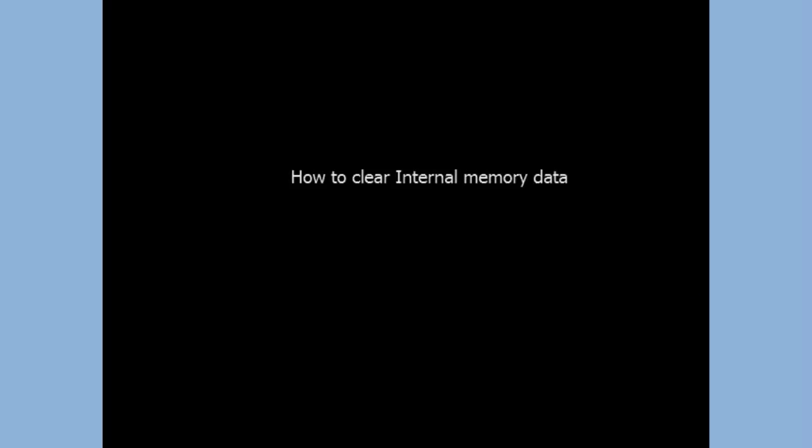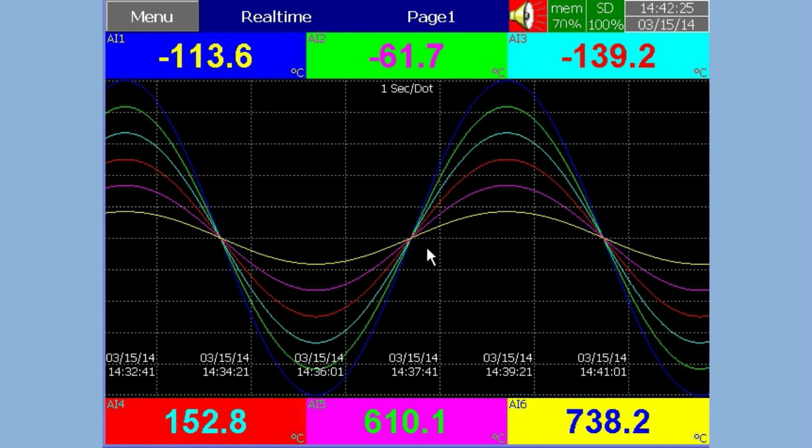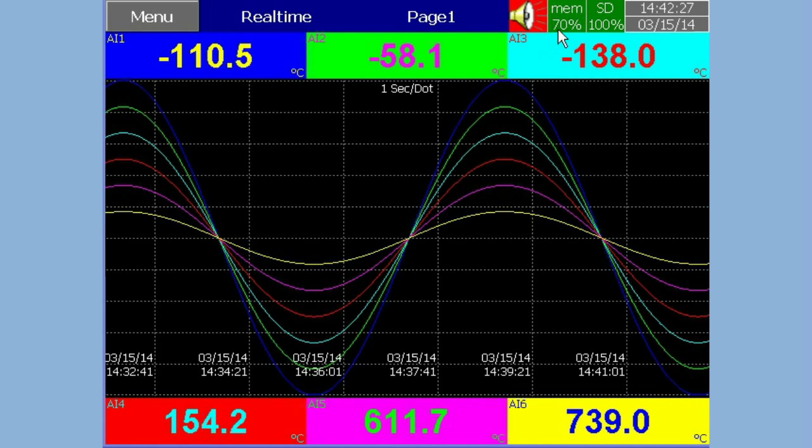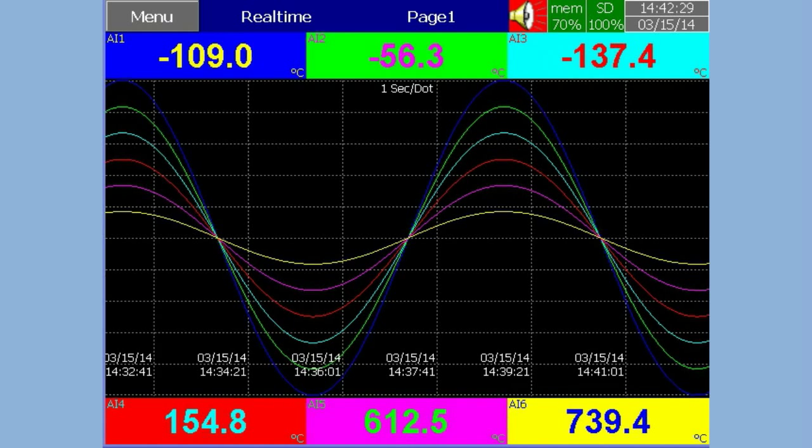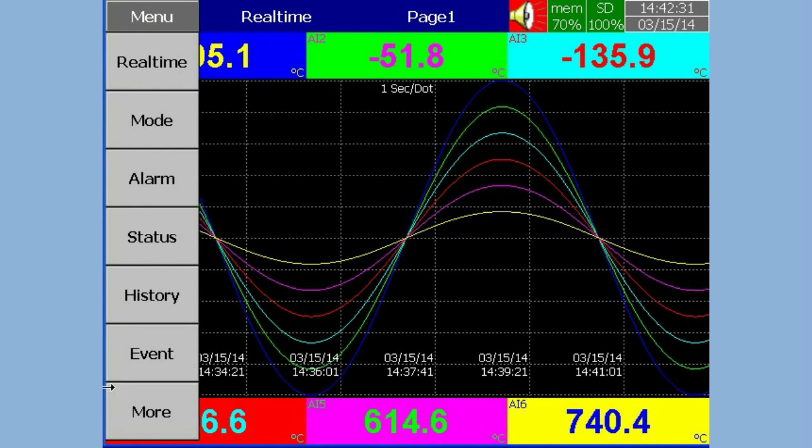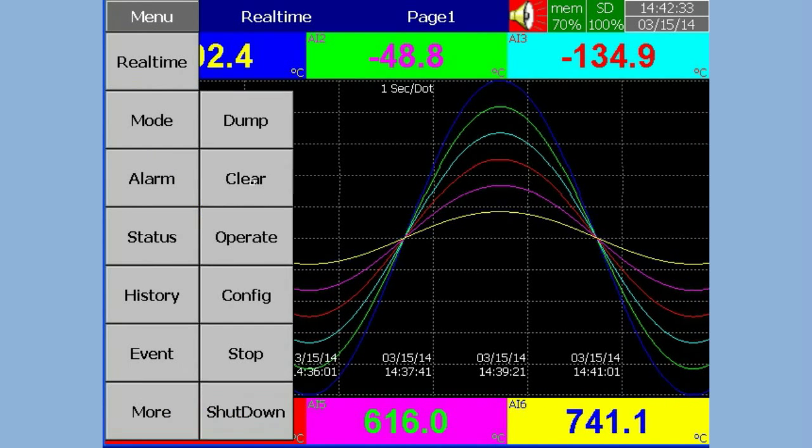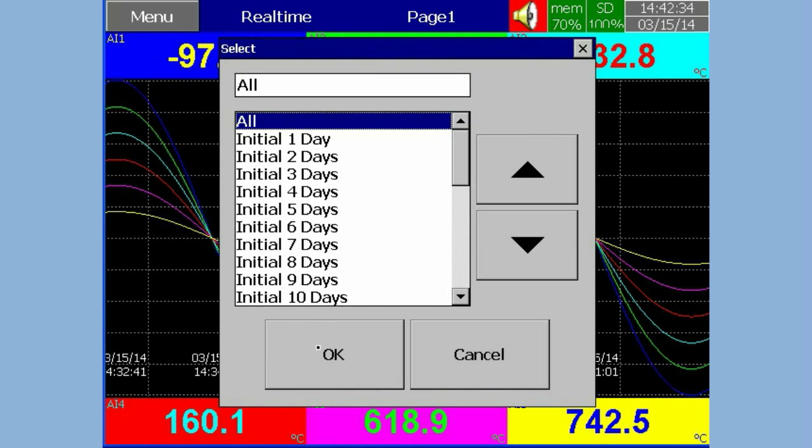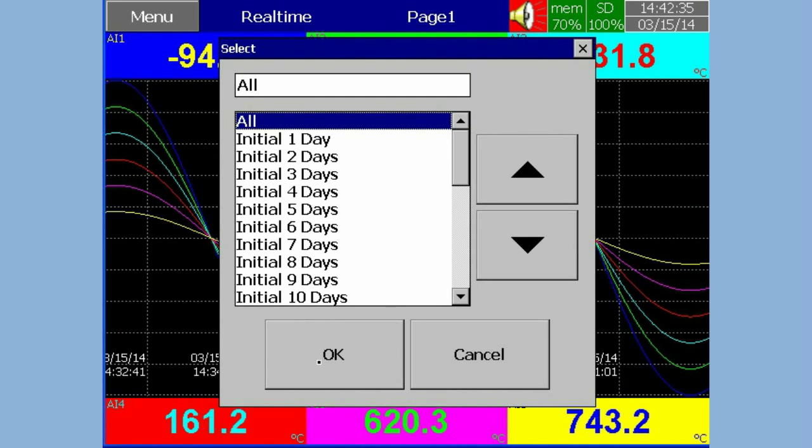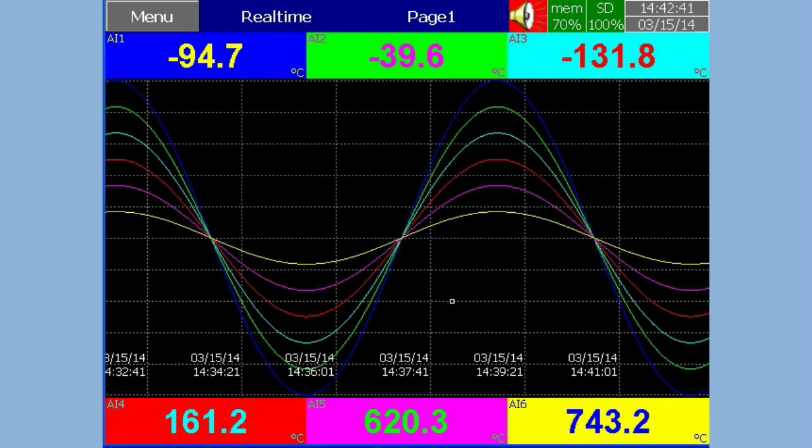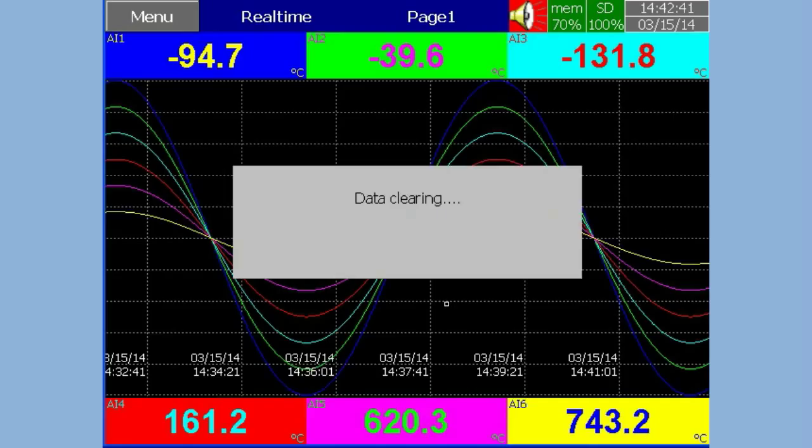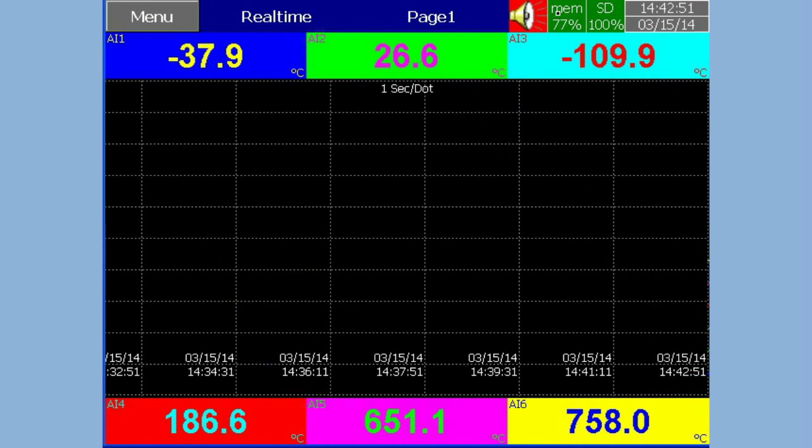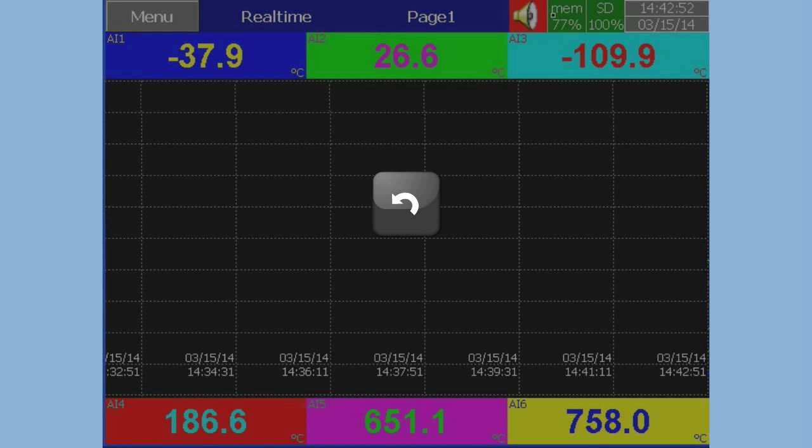How to clear internal memory data. On the top right corner, it shows internal memory left. Currently, it is showing only 70% left. In Menu, press More, then press Clear. It will clear the internal memory. Now observe that it is showing 77% left.